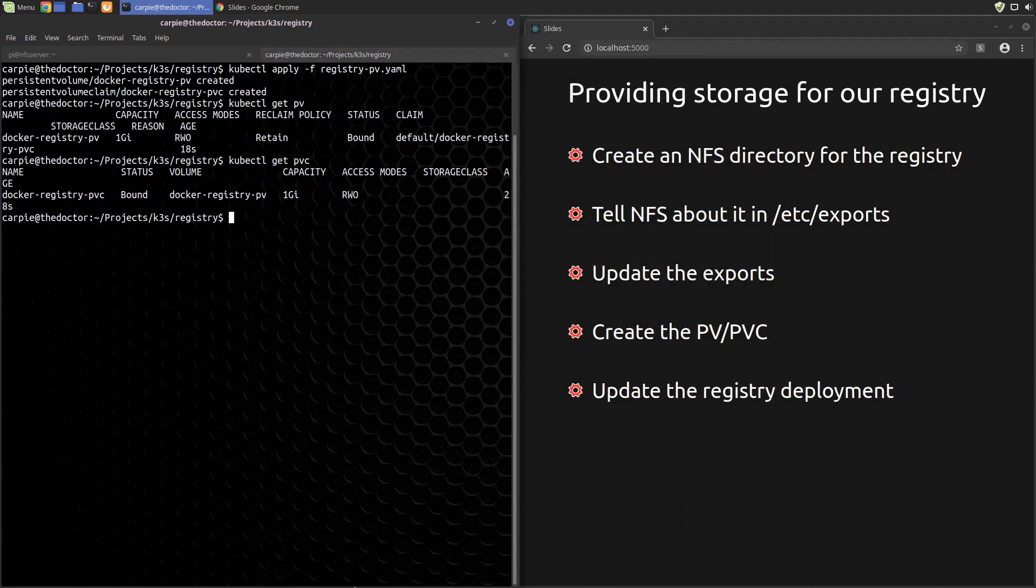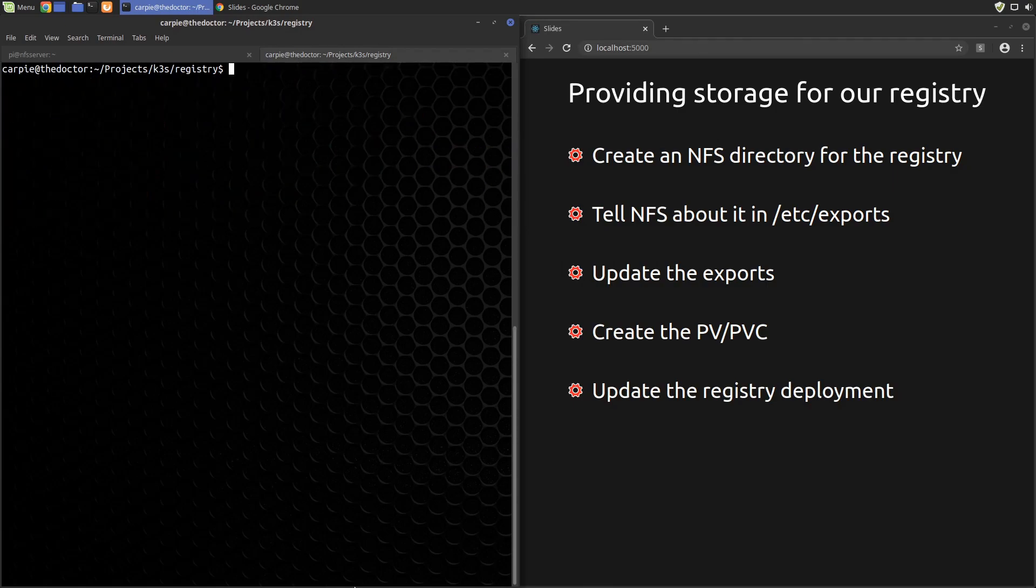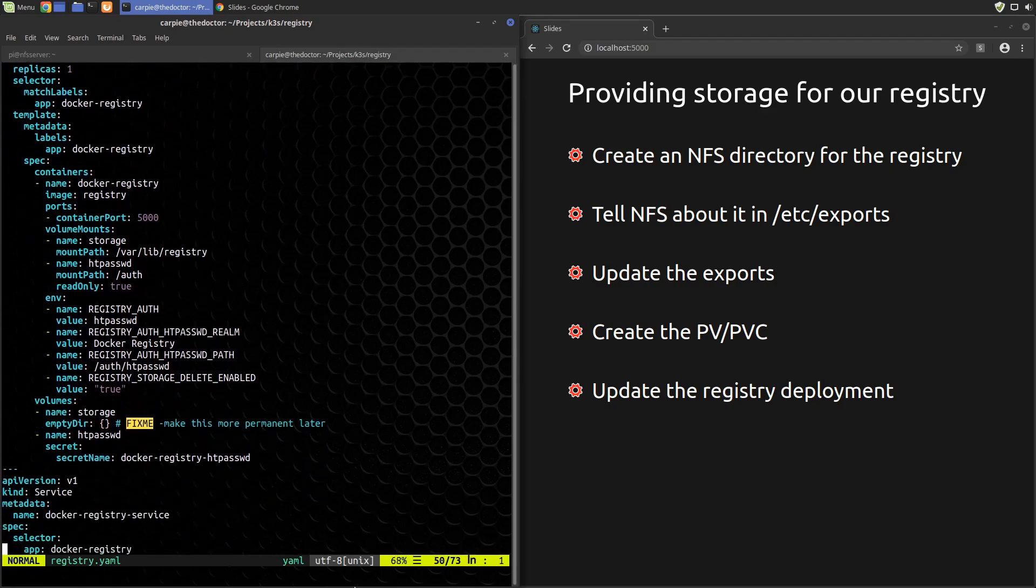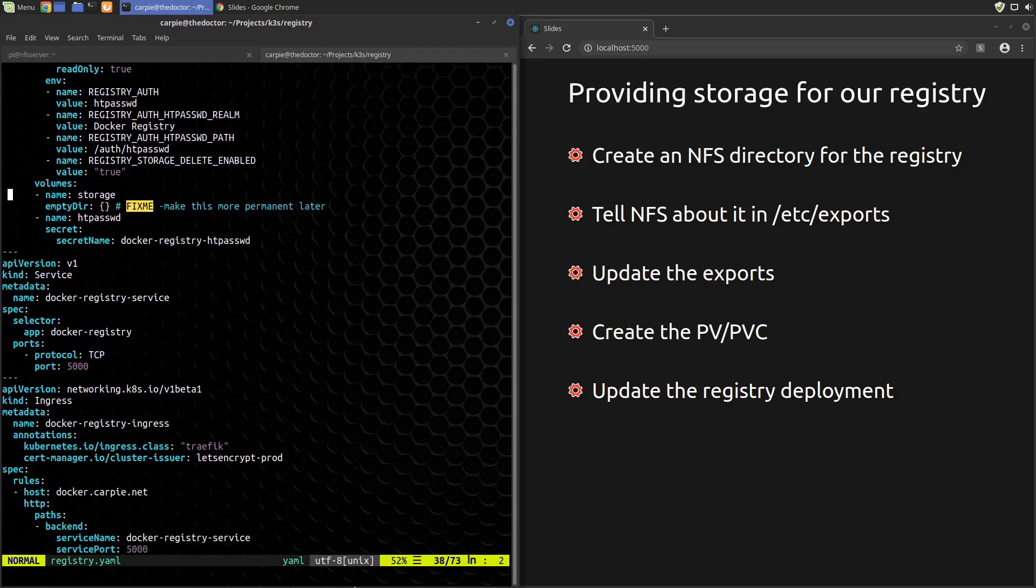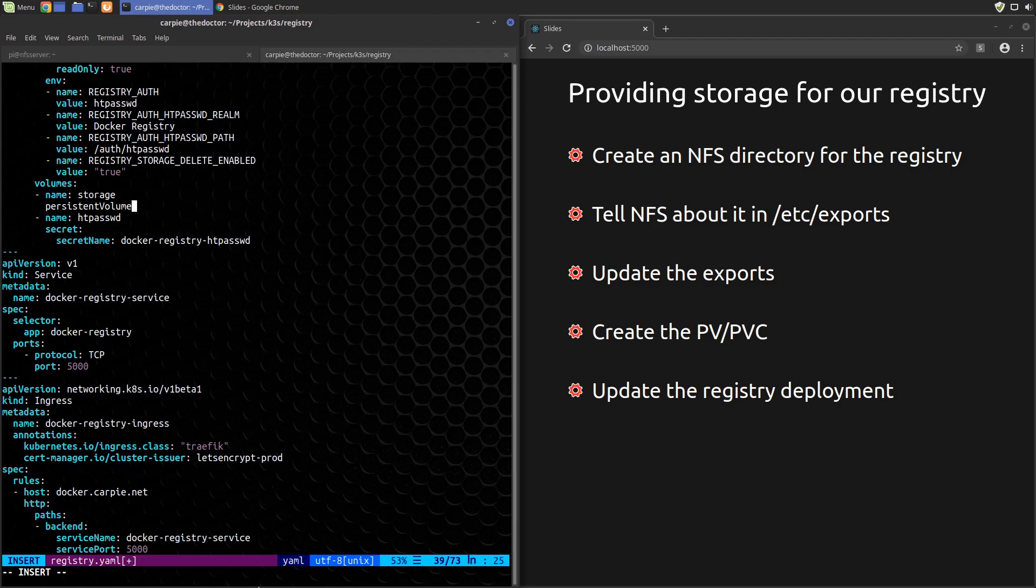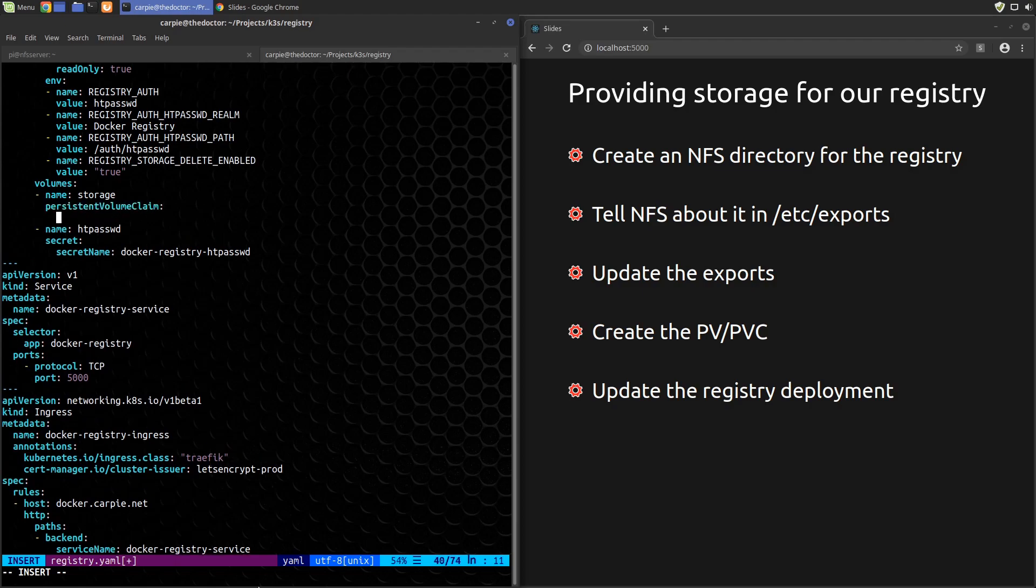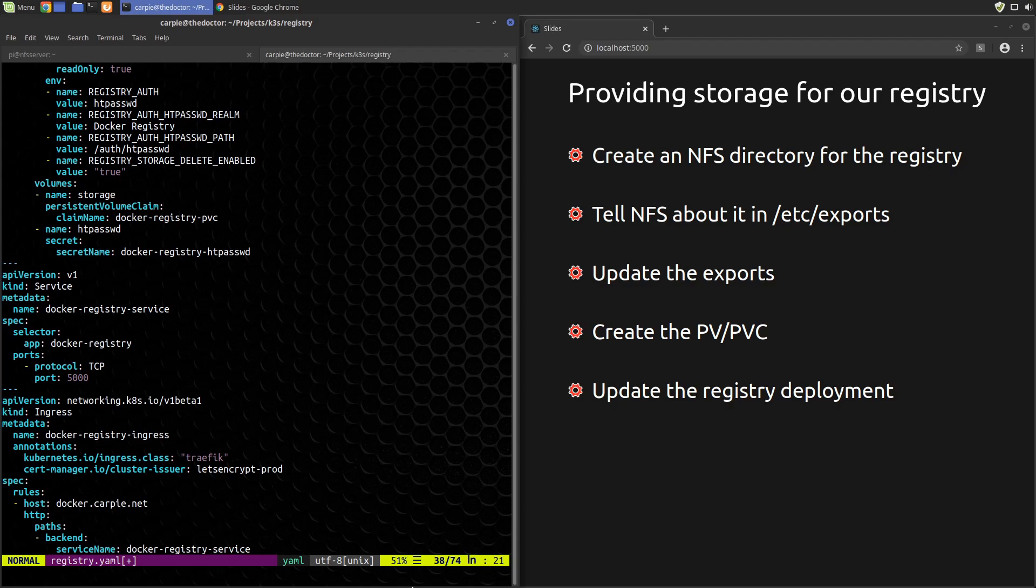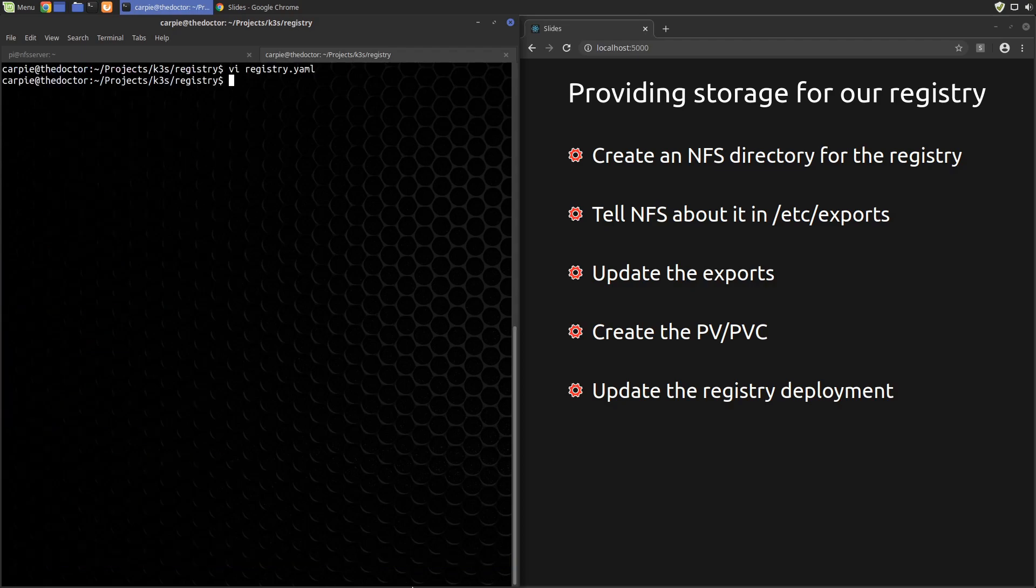The next step is to switch out that emptyDir volume with our newly created PVC. Let's edit registry.yaml we created in the Docker registry video. The volume is still named storage, so to Docker nothing has changed. But underneath, instead of going to an empty directory on the host, the NFS mount will be mounted instead, and Docker will read and write there. Okay, save and quit that and reapply our configuration.